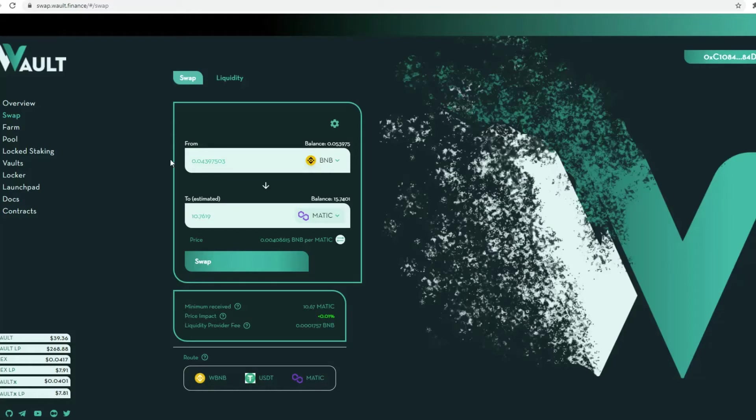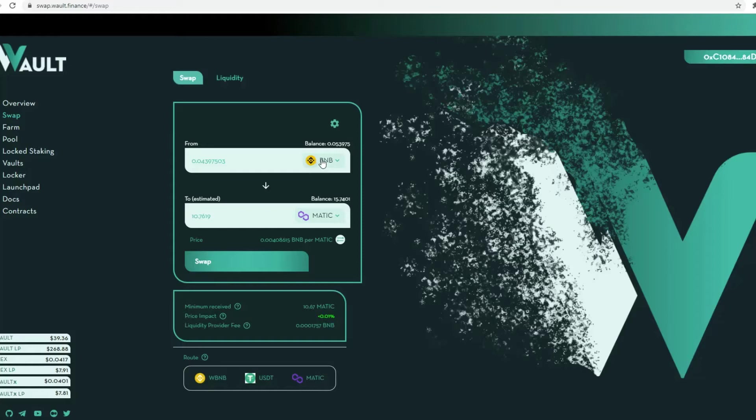Then what you want to do is select Matic within this function here, and then select whatever you have available within assets - BNB, BUSD, whatever you have, USDT. Then you want to transfer that over to Matic. If you're doing it for the first time, you need to basically approve first and then swap.